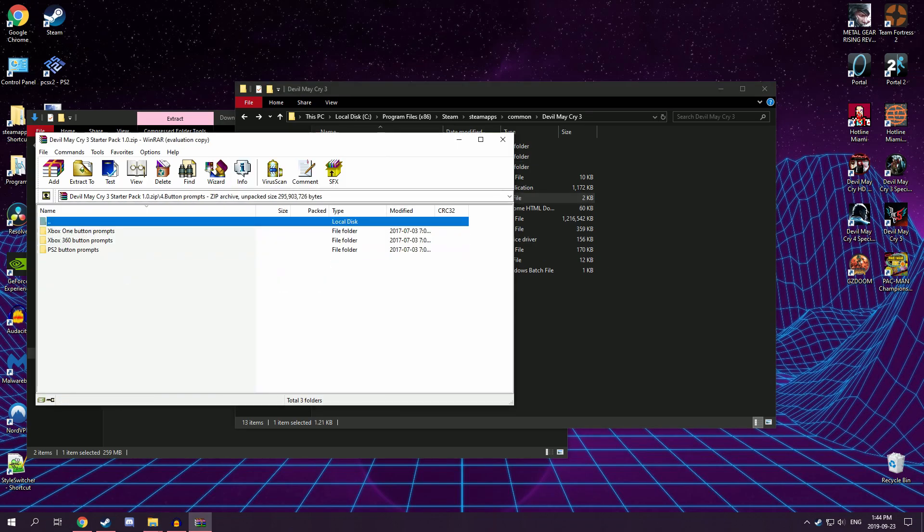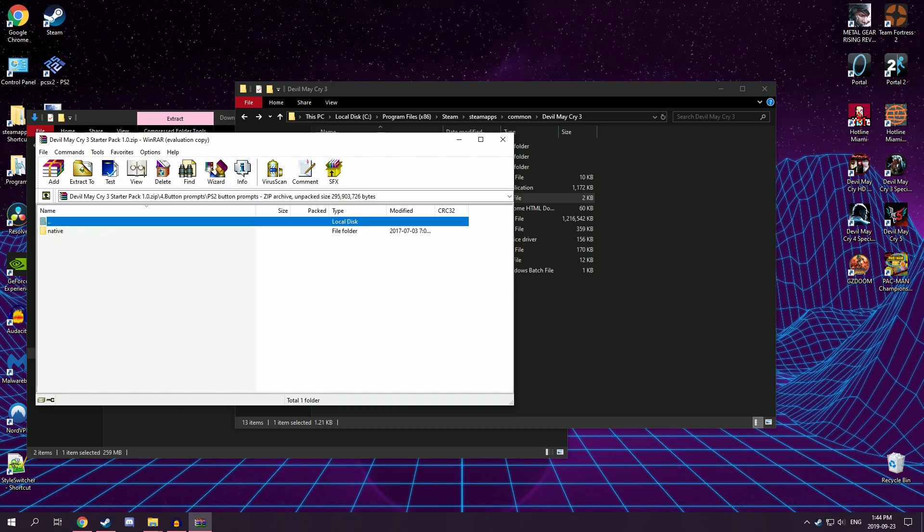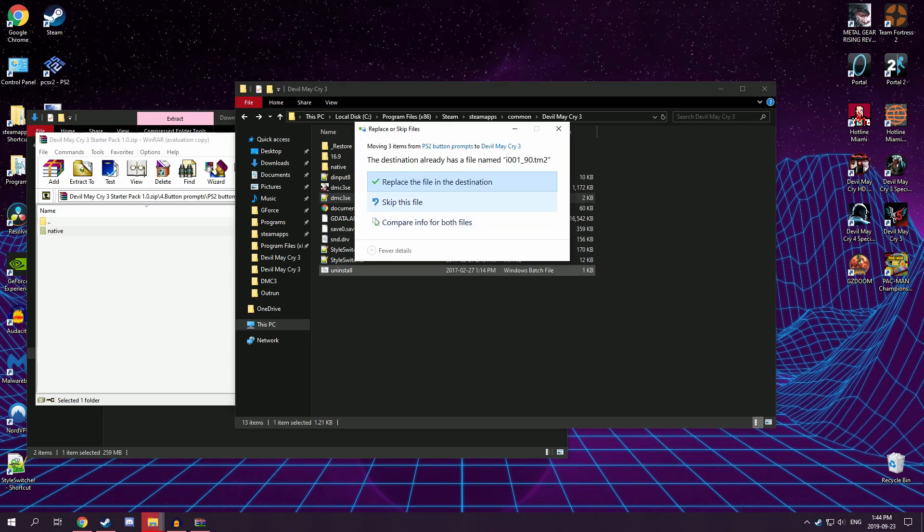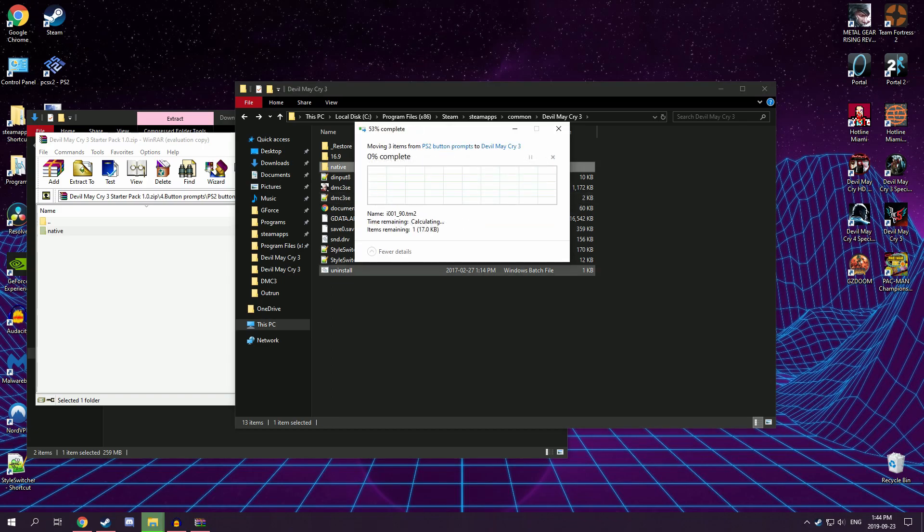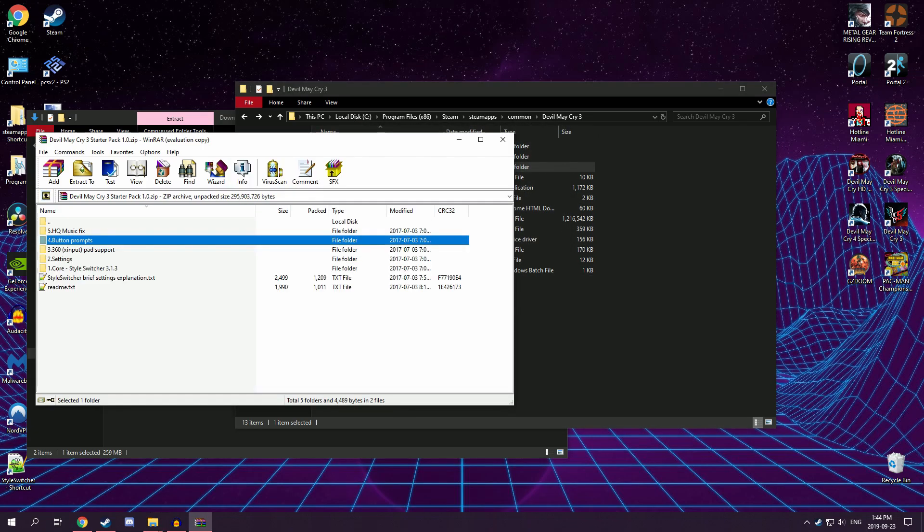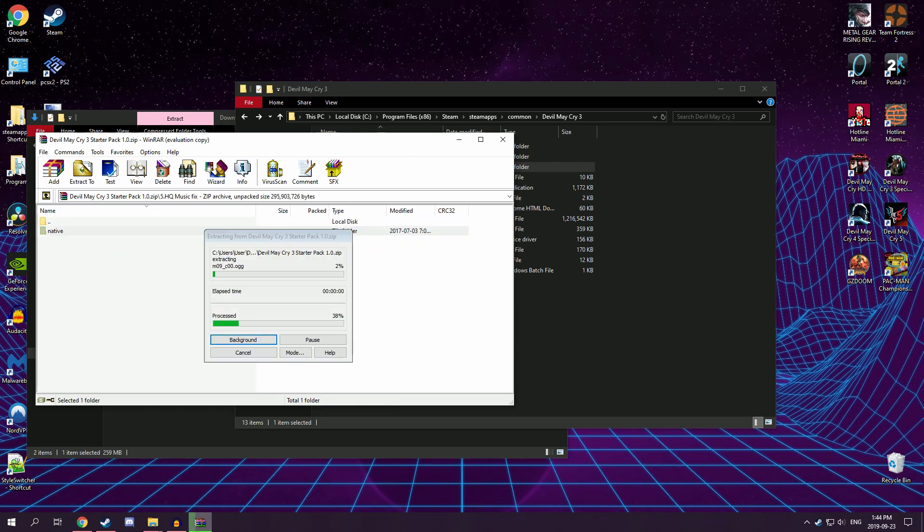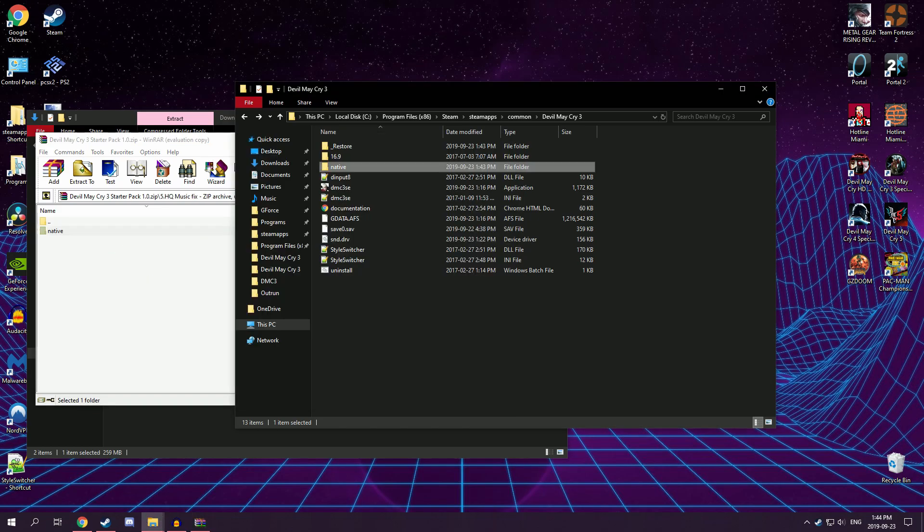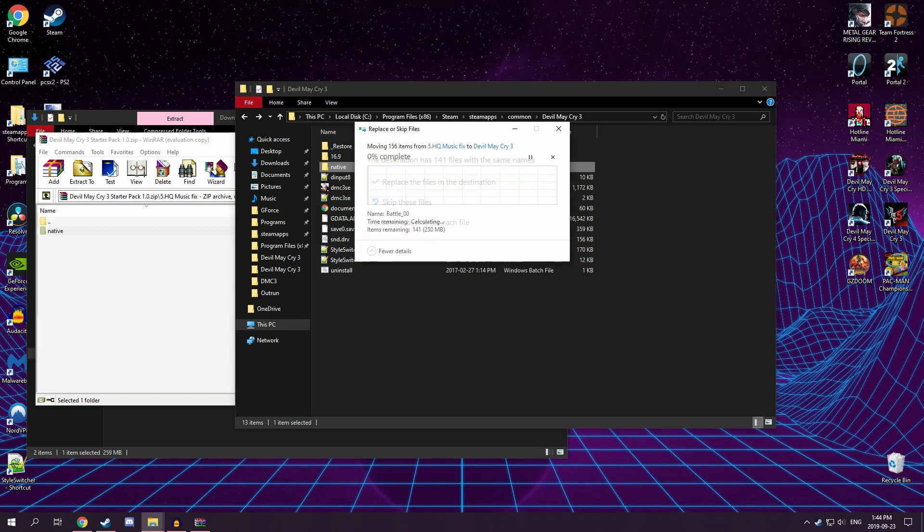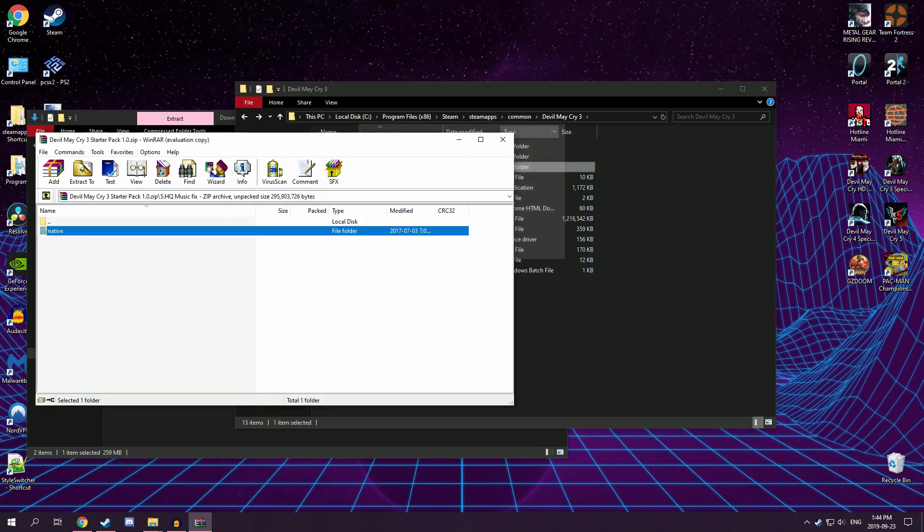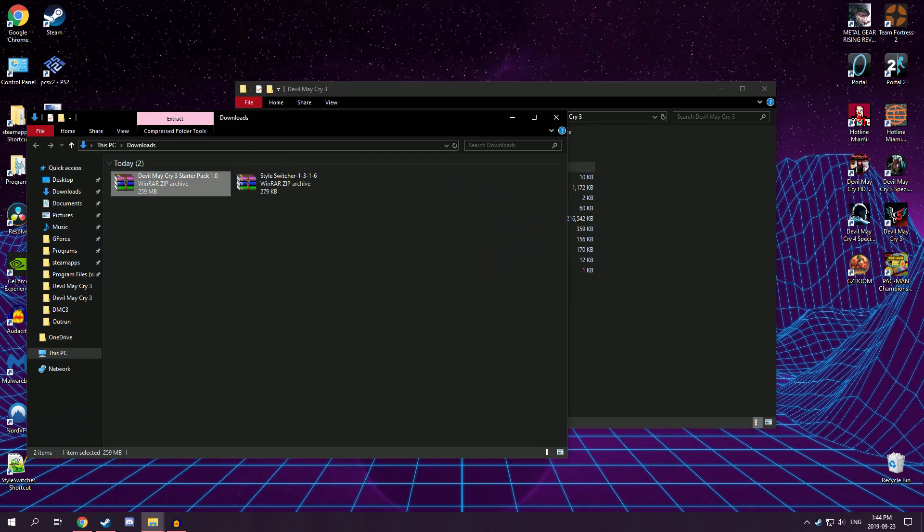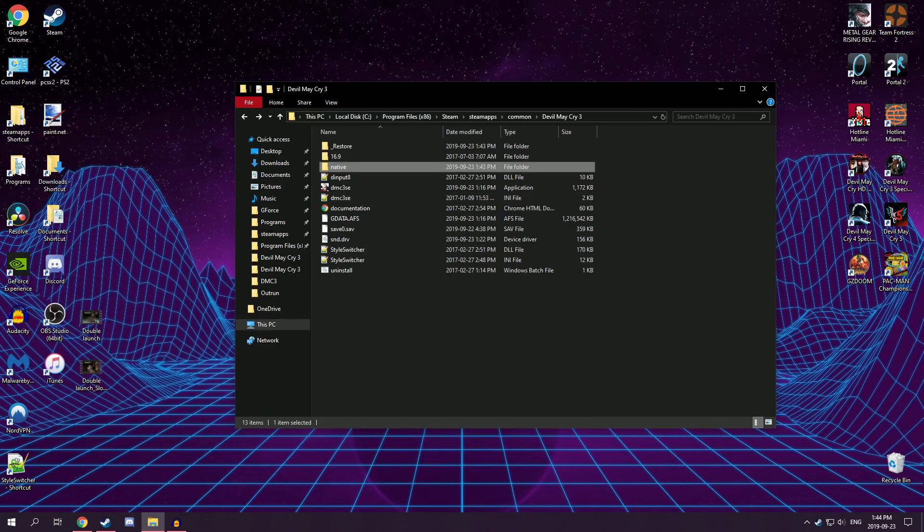Button prompts, you can pick whichever one you want. I use a PlayStation controller, so I use PS2. Grab that, replace, and then grab that, and then there is that. So that's pretty much it.